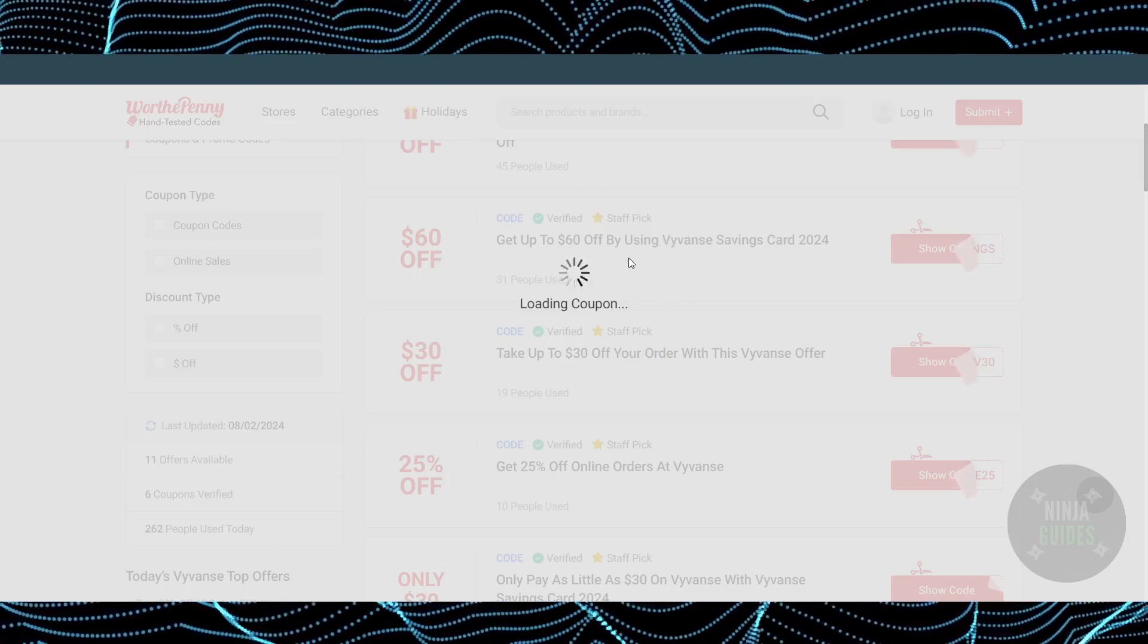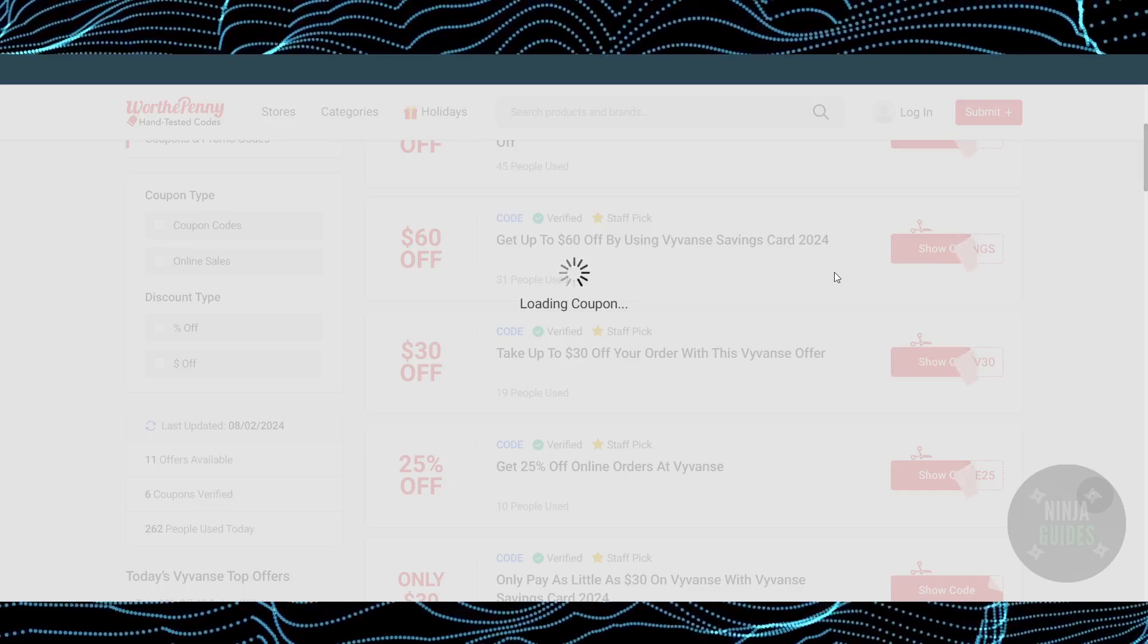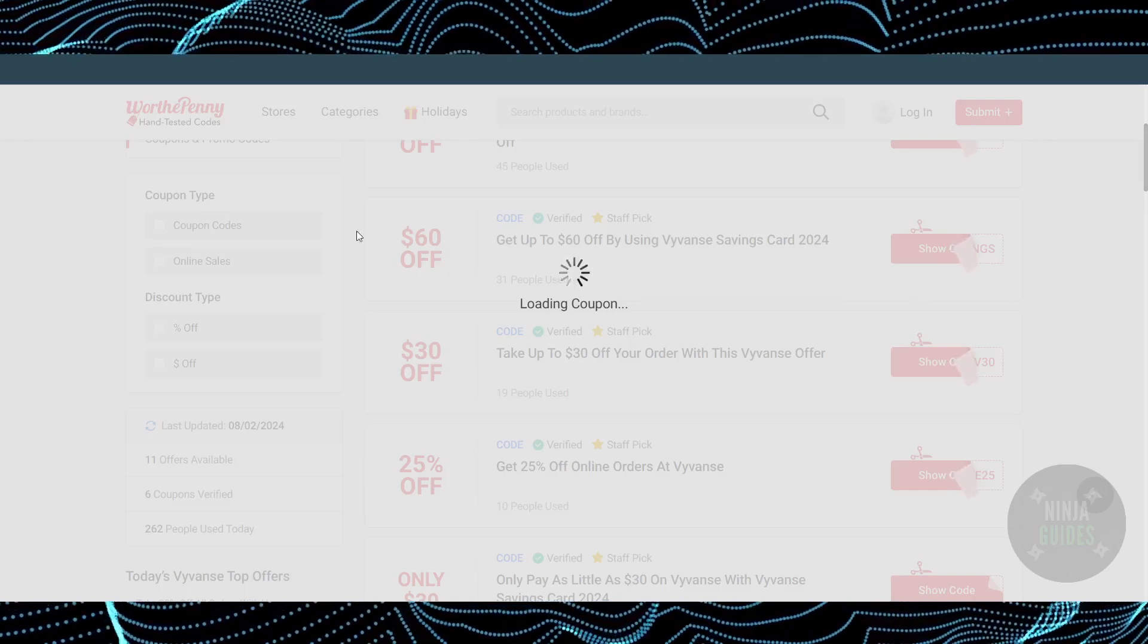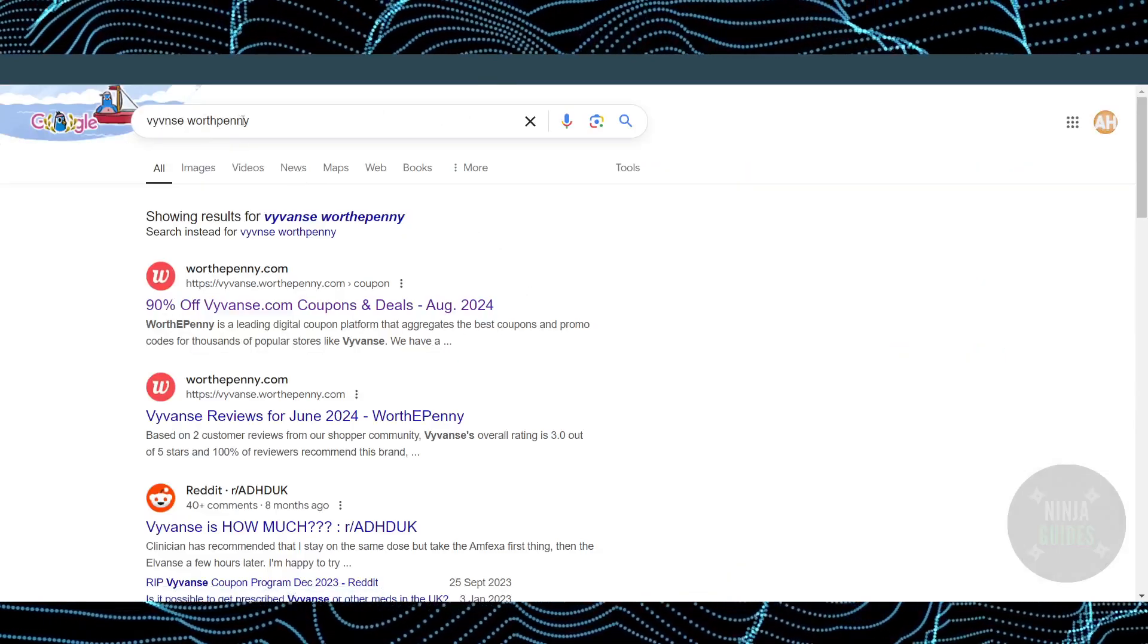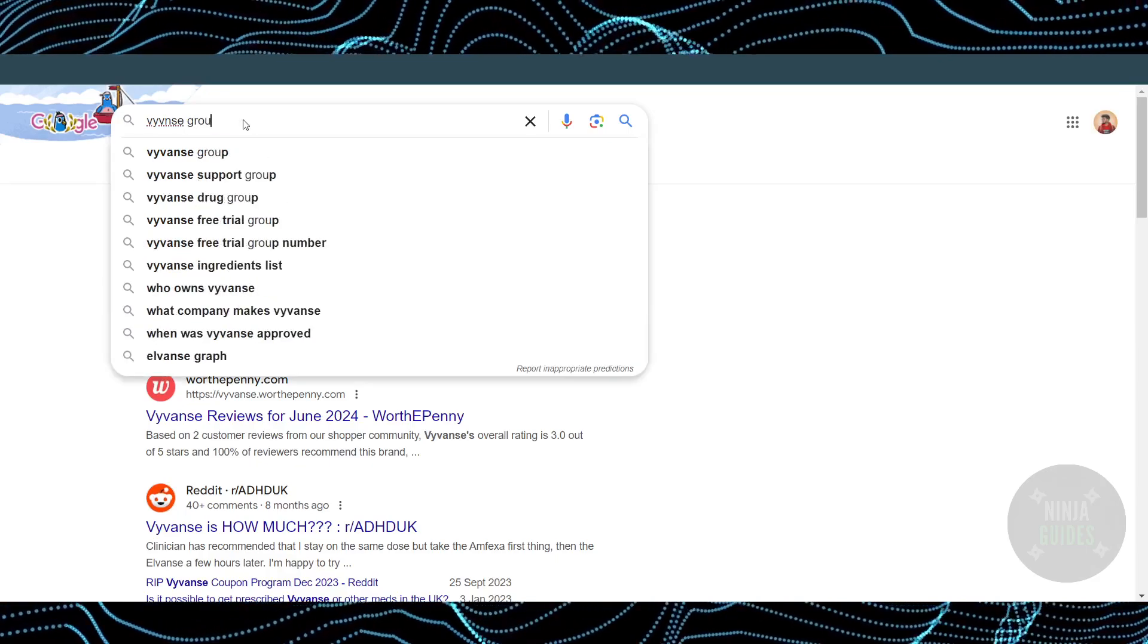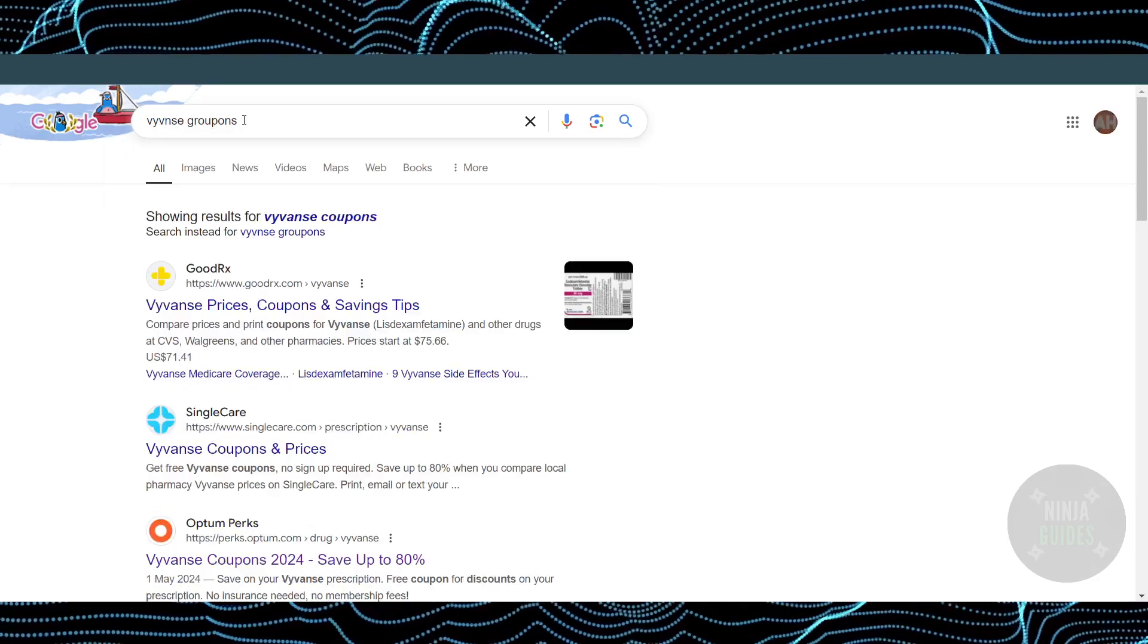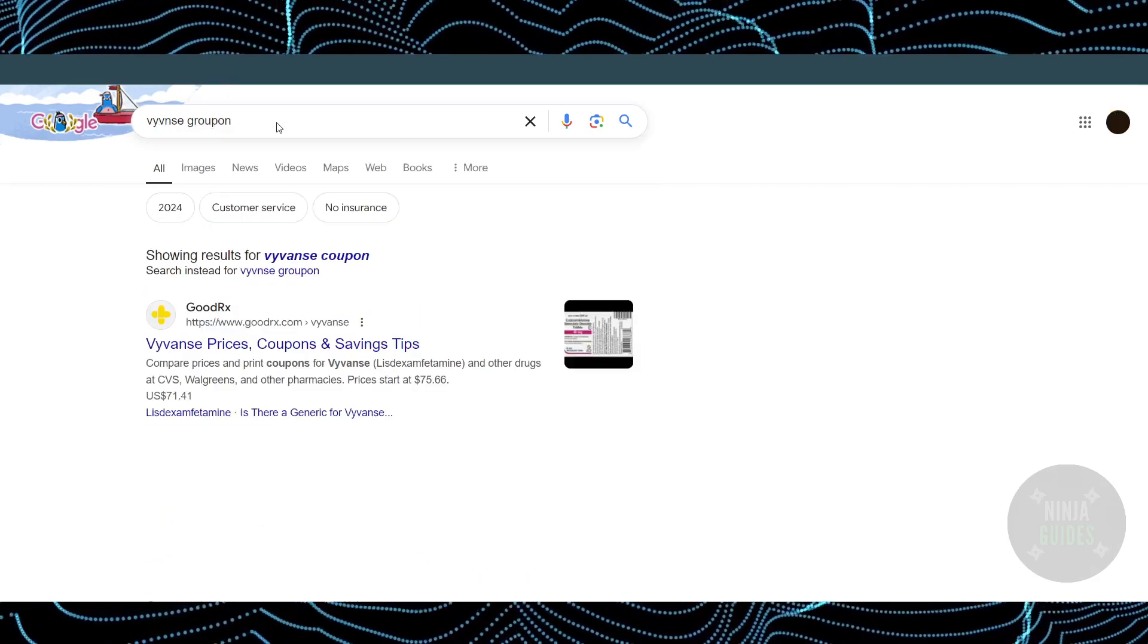However, these coupon codes might not work because of regional restrictions. In that case, I'm going to tell you about a different website. Another website that provides coupon codes is called Groupon. You just have to search for YVANCE Groupon.